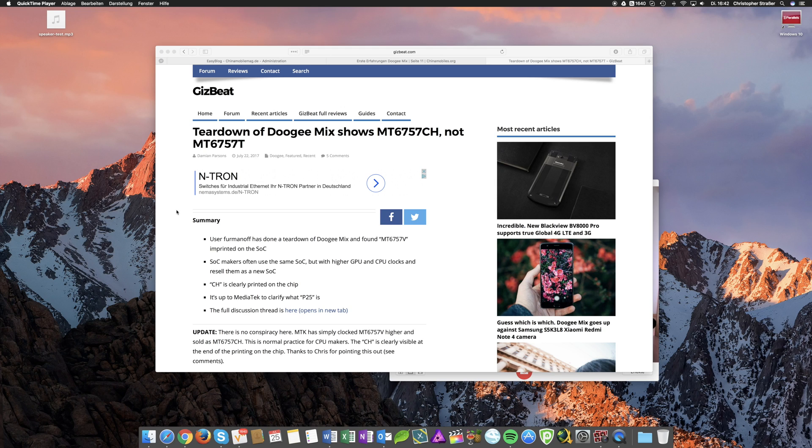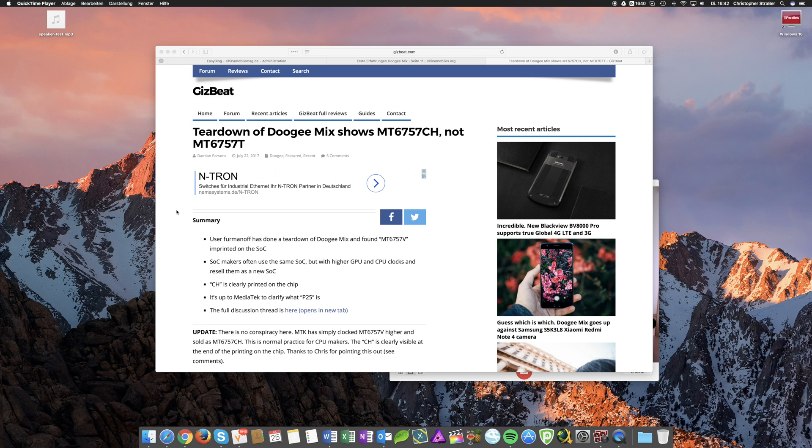It's about the Doogee Mix allegedly boasting a Helio P20 instead of a Helio P25 as advertised and showed in system info apps and benchmarks.